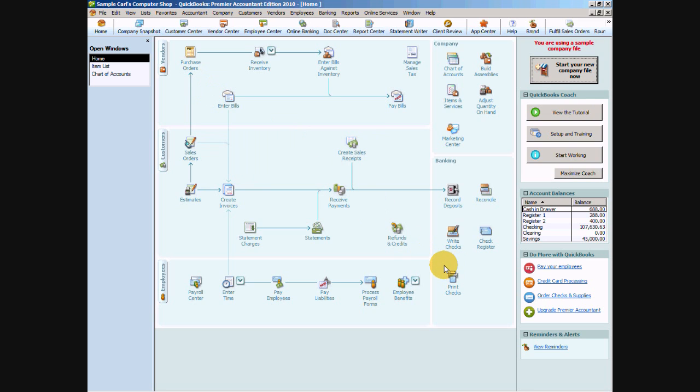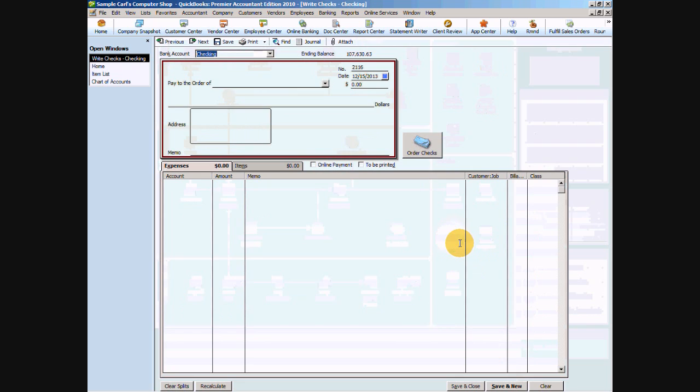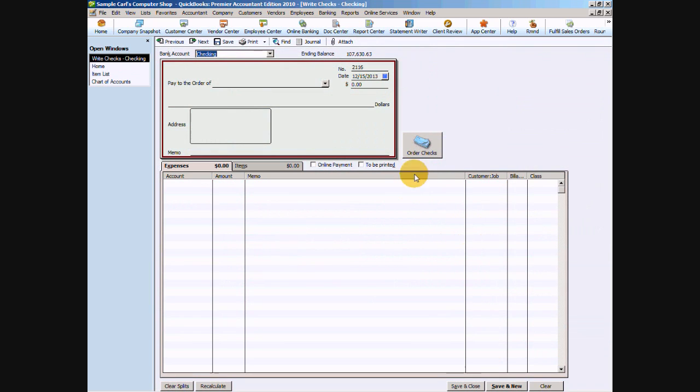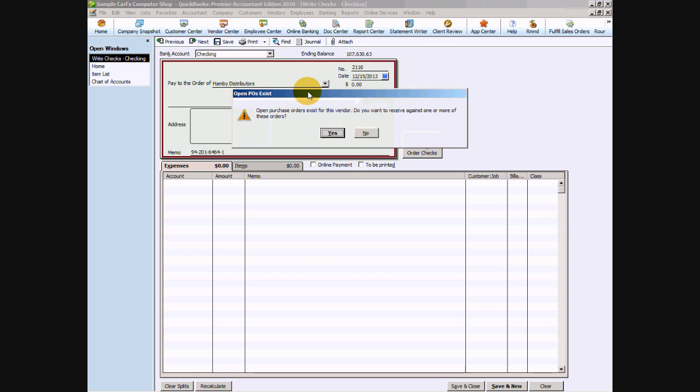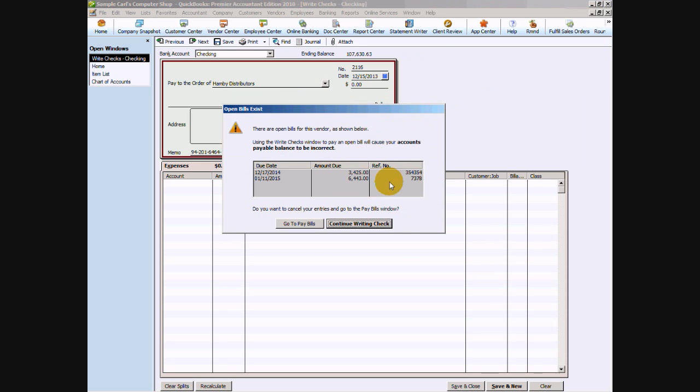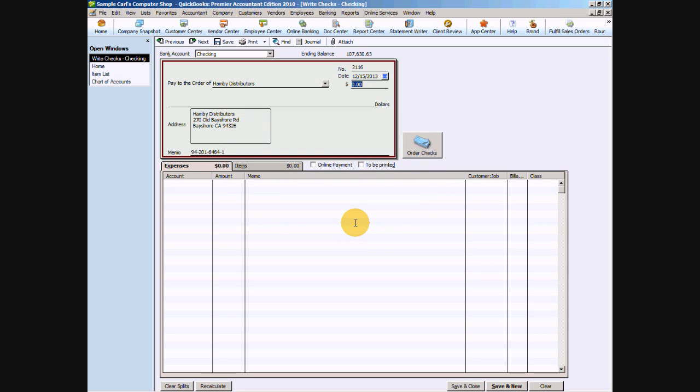So what we're going to do is actually go down to write checks in the right-hand side. In our case, we are going to go to Hamby Distributors. It's going to ask us about existing purchase orders if they're already in there. We want to say no, we're not going to apply it. If we already have bills in the system, we're not even going to worry about that.